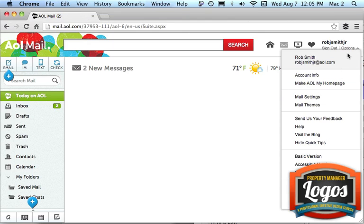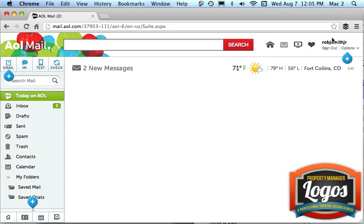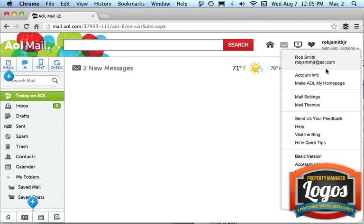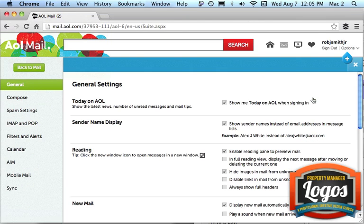So I went up here to the upper right hand corner at options, right underneath your account, options, account or mail settings, and once you come to mail settings, obviously you have all this stuff.